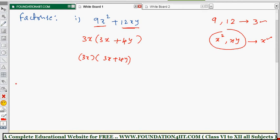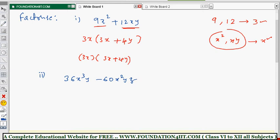Any expression given, we should write it as the product of two or more expressions — that is factorization. Now let's see more examples for a clearer idea. Next question: factorize 36x³y − 60x²yz. In examination, they will change the numbers and variables but the method is the same — taking out the common factor.